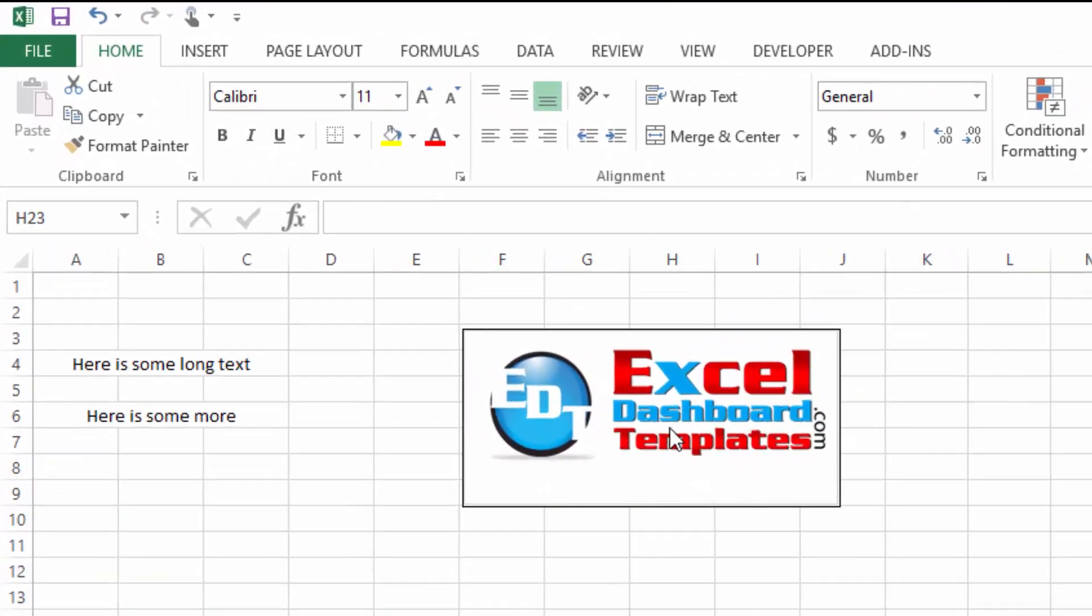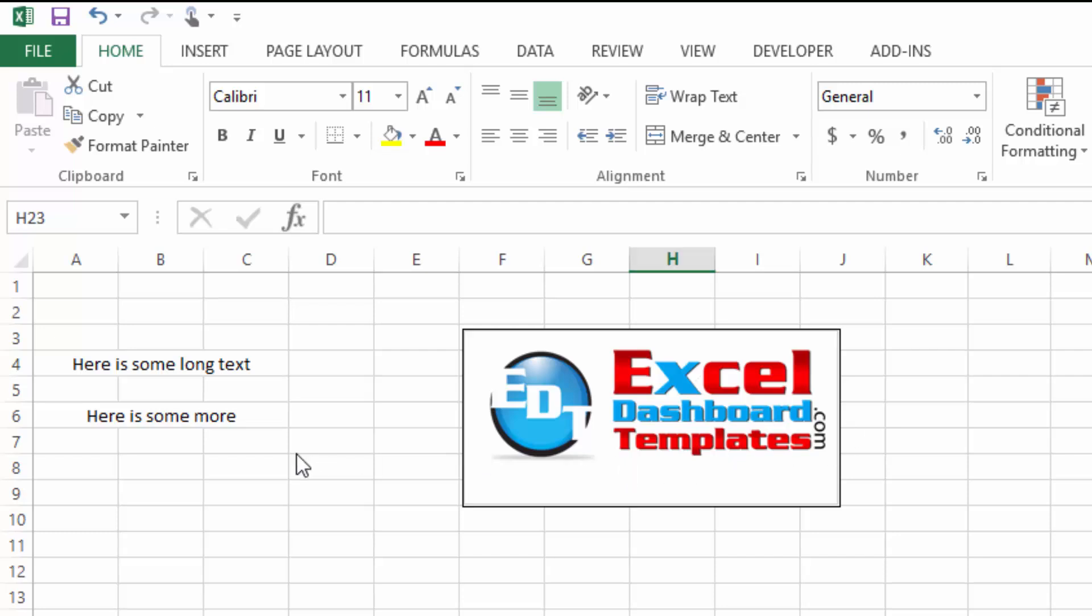Hello and welcome to excel-dashboardtemplates.com, this is Steve Equals True. Please visit my blog at excel-dashboardtemplates.com where you're sure to learn the latest posts, tips, tricks and techniques and learn everything about Excel.